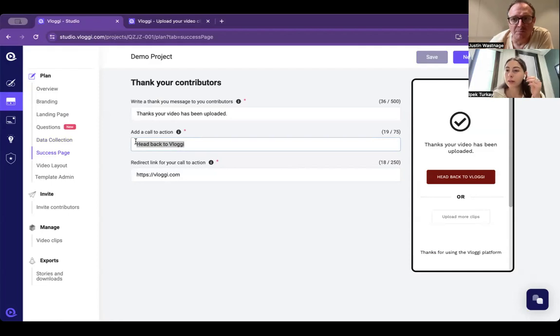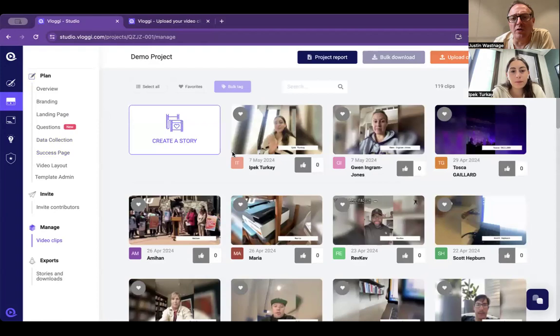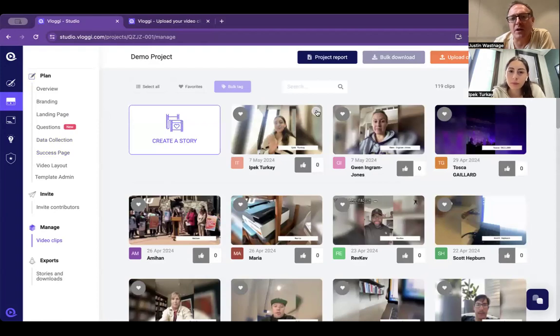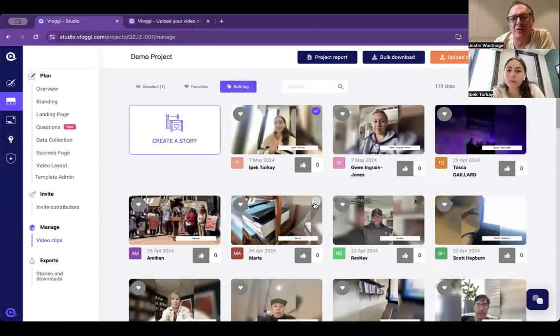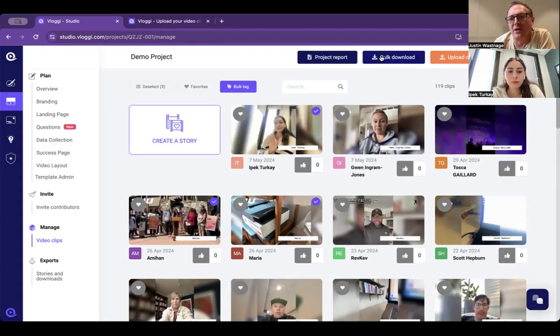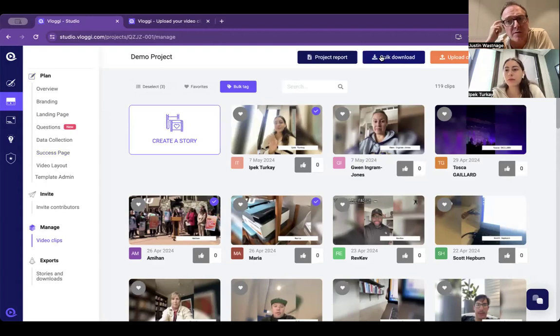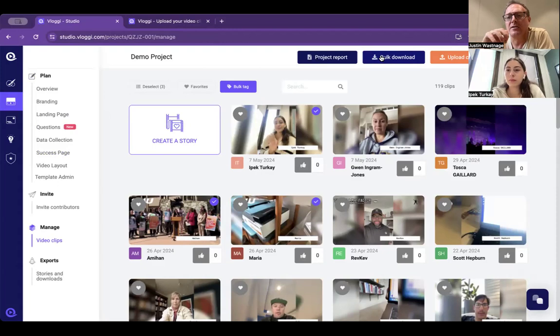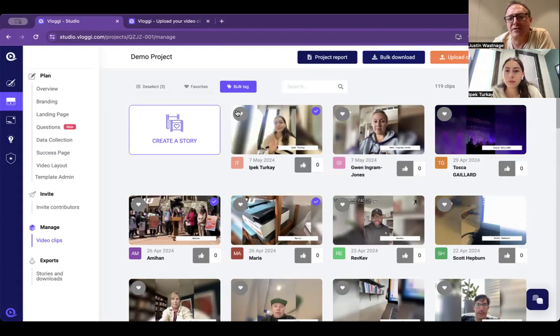Let me show you. All your videos sit in your library and there's a few different ways to download them. One is you can select those ones you want and then go to bulk download. It will either zip it up and put it into your downloads folder, or if you have Google Drive or Microsoft OneDrive connected, it will put it into there. That's a way of doing it.